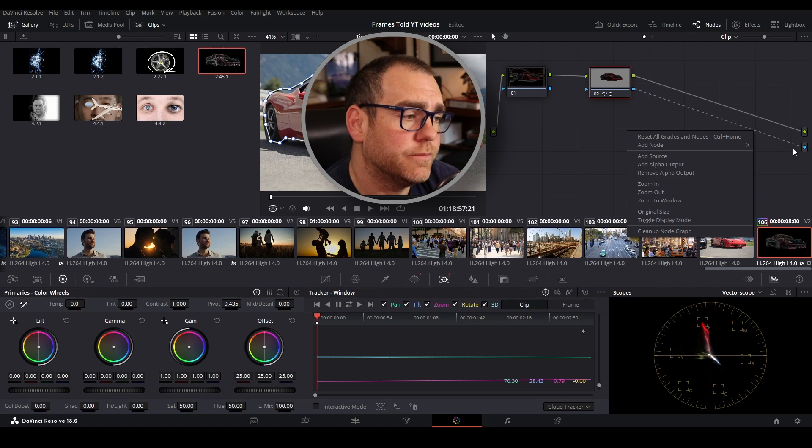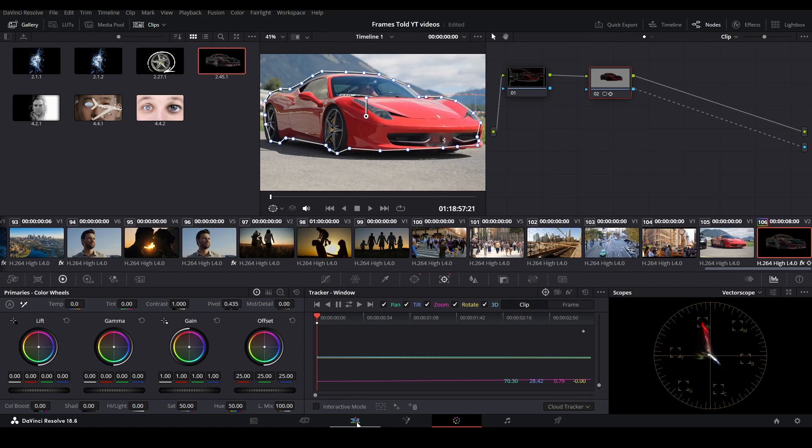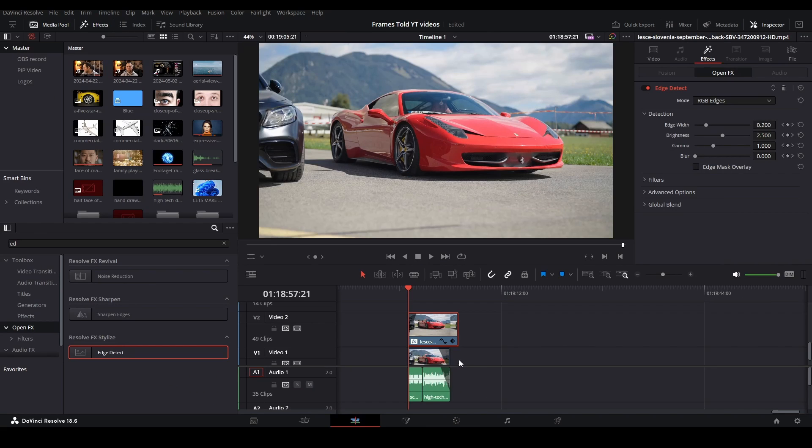Make sure your blue square and blue dot are connected. Now we're going to go back over to the edit page.